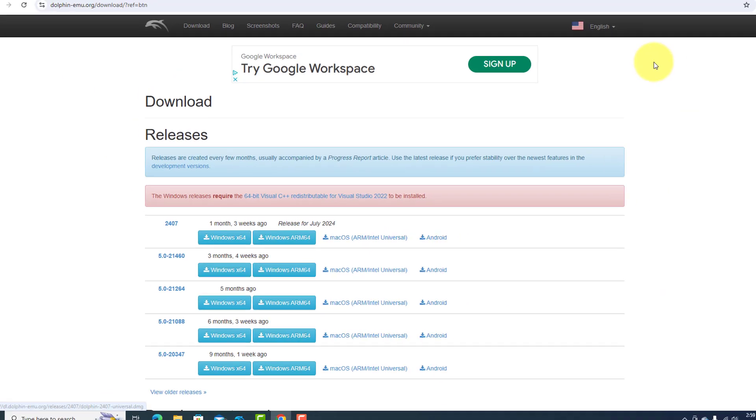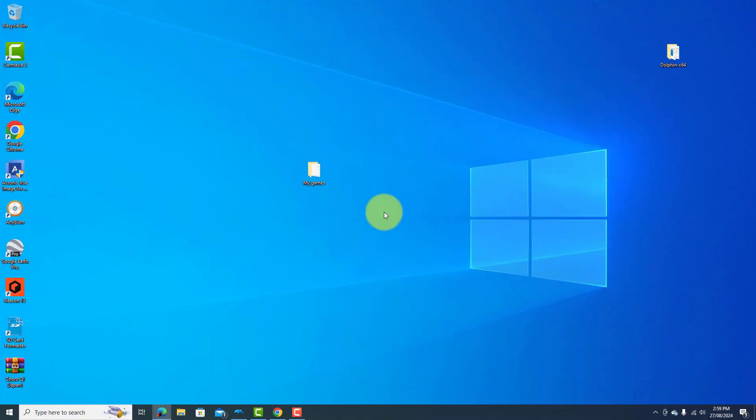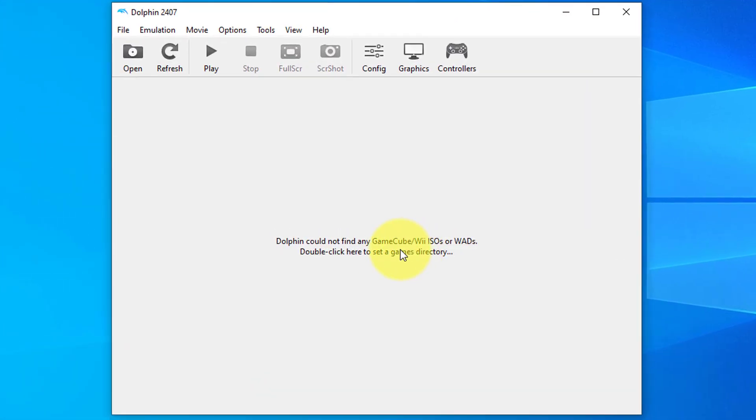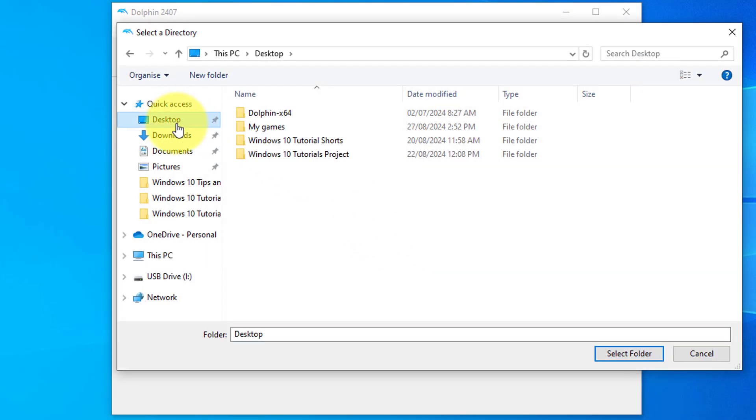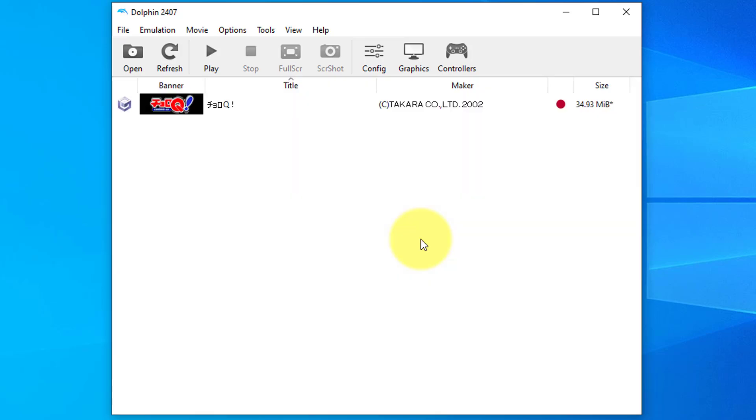Once you've downloaded and installed that, you need to go into Dolphin. Then you should double-click in the space here and select the games folder. I've got it on my desktop. Press select folder and wait for it to appear.